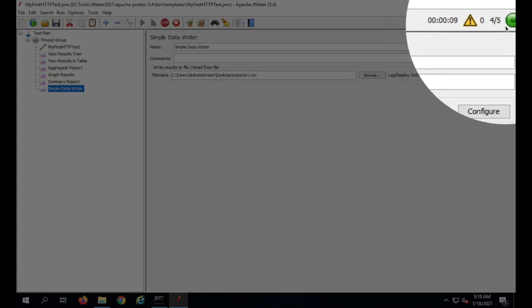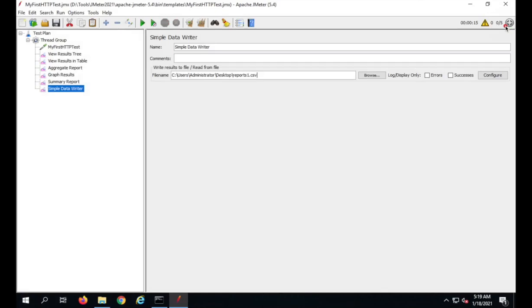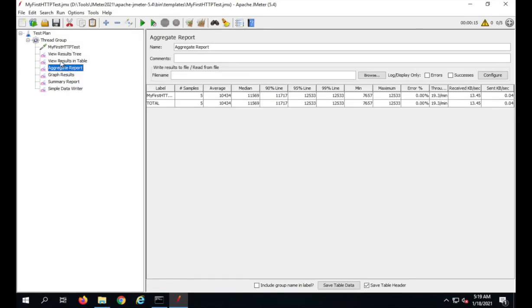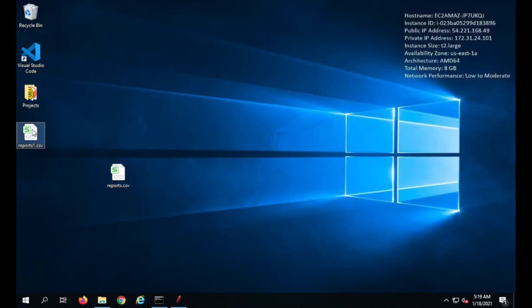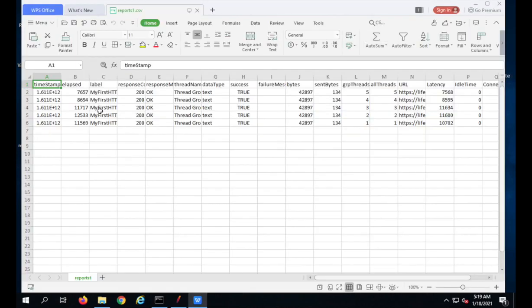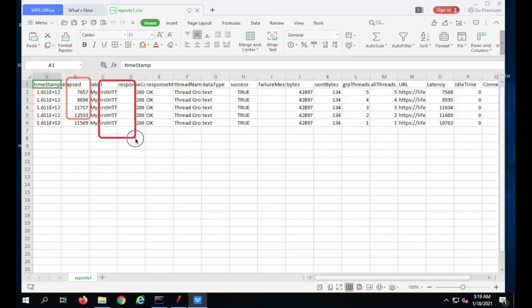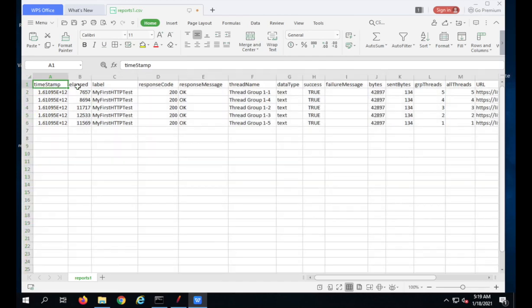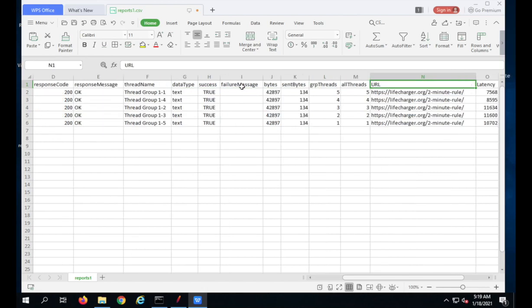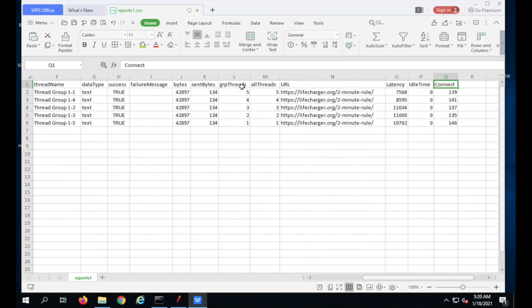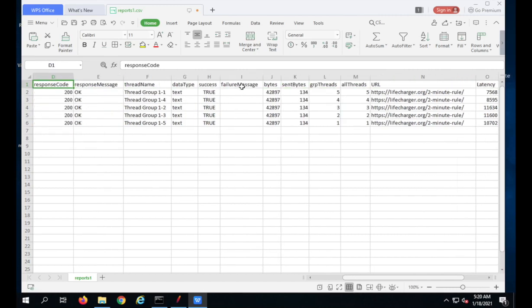The test is running and now the users are ramping down. Once complete, I can check the other listeners which all have data. Now I will go and check my reports1.csv file. You can see all the data in the CSV file: timestamp, elapsed time, label, response code, response message, thread name, data type, success, failure message, bytes, sent bytes, group threads, all threads, URL of the request, latency time, idle time, and connect time.